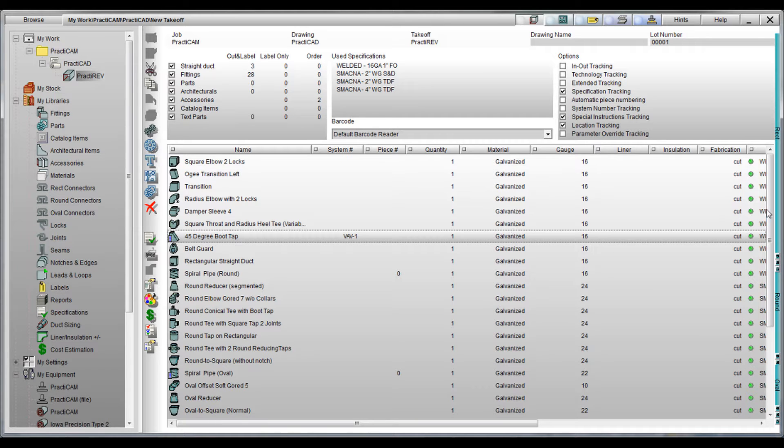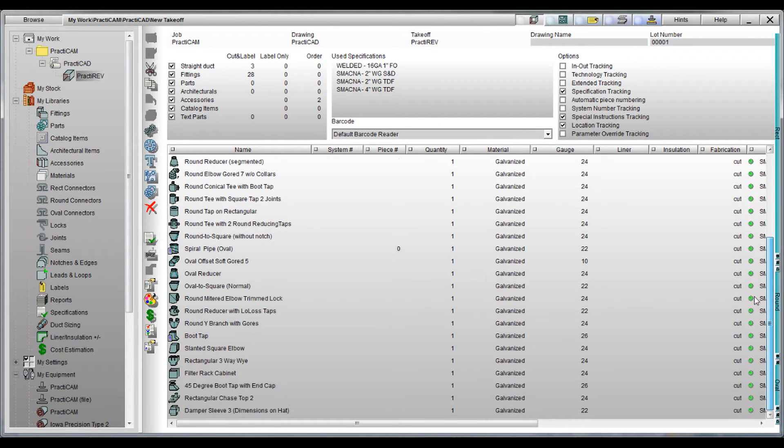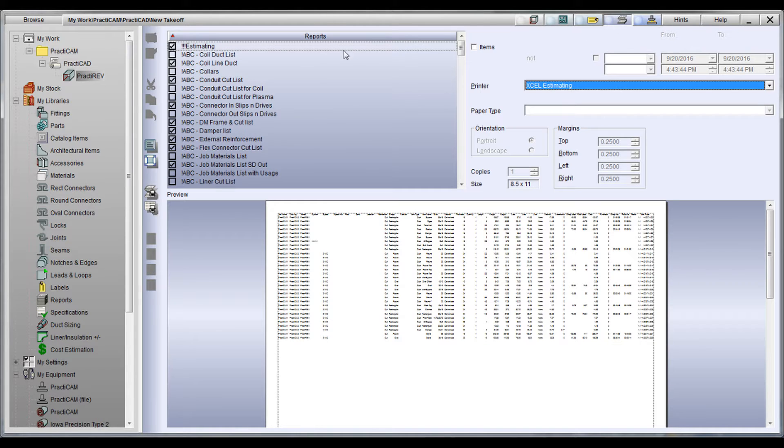Besides being able to build virtually any report you want in Practicam, there is also the ability to download all information to other formats, including Excel. Notice here we have an entire takeoff that's been inputted.